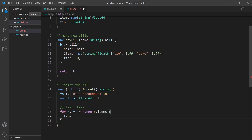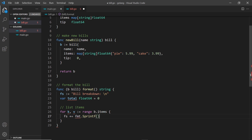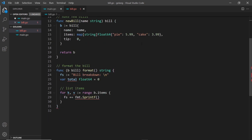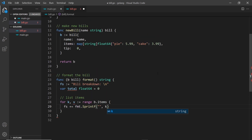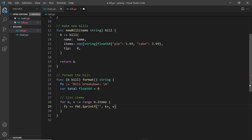fmt dot Sprintf returns a formatted string. I'll output the key on the left using percent v, then dot dot dot dollars, then the value — the price — using percent v on the right. The colon separator is added as part of the value rather than the format string itself, for a spacing reason I'll explain shortly. We cycle through all items and add each one to fs.